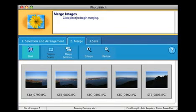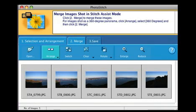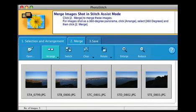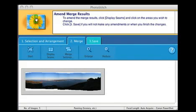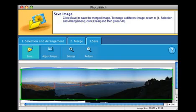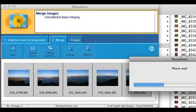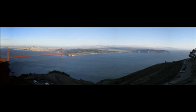PhotoStitch is a really fun program. It lets you take multiple photos and create a panoramic image. Simply launch the program, select the images you want to compile, and voila! It automatically lines up the images into a great panoramic shot.